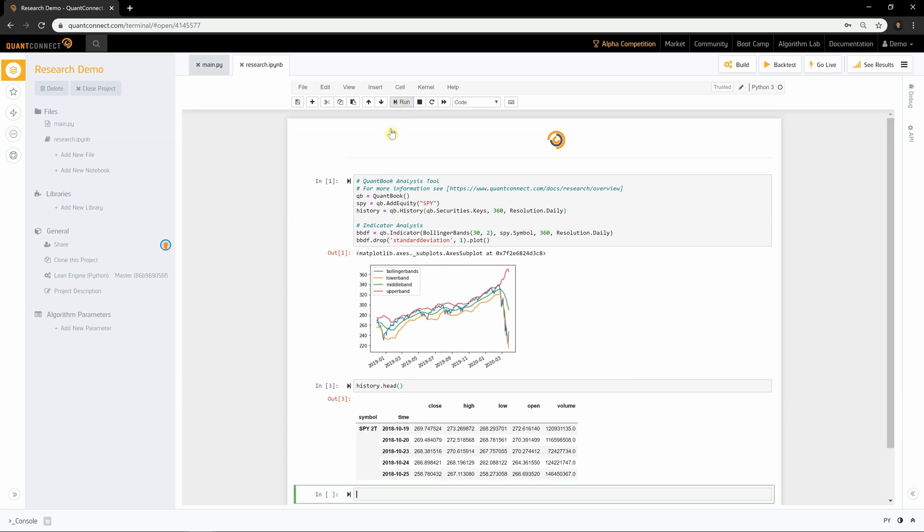We can see that a new output cell is created for our old input cell, where we can see the data. And a new cell has been created along with it. You can learn more about research and the available API methods from the research documentation page.